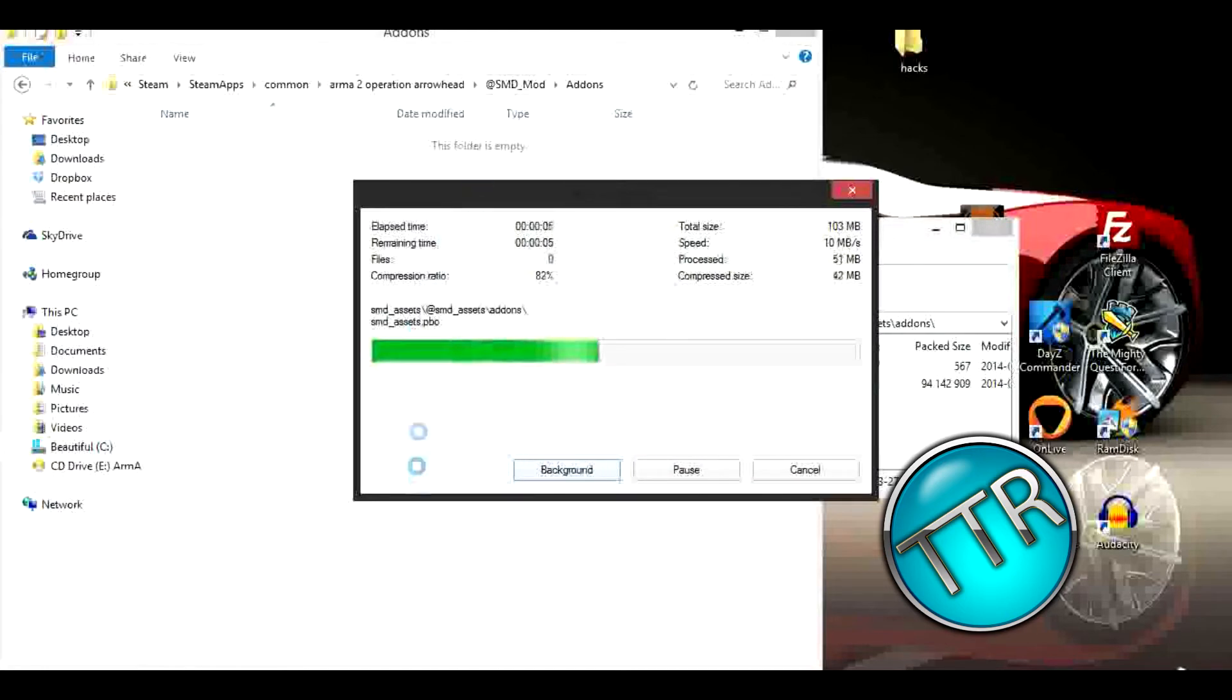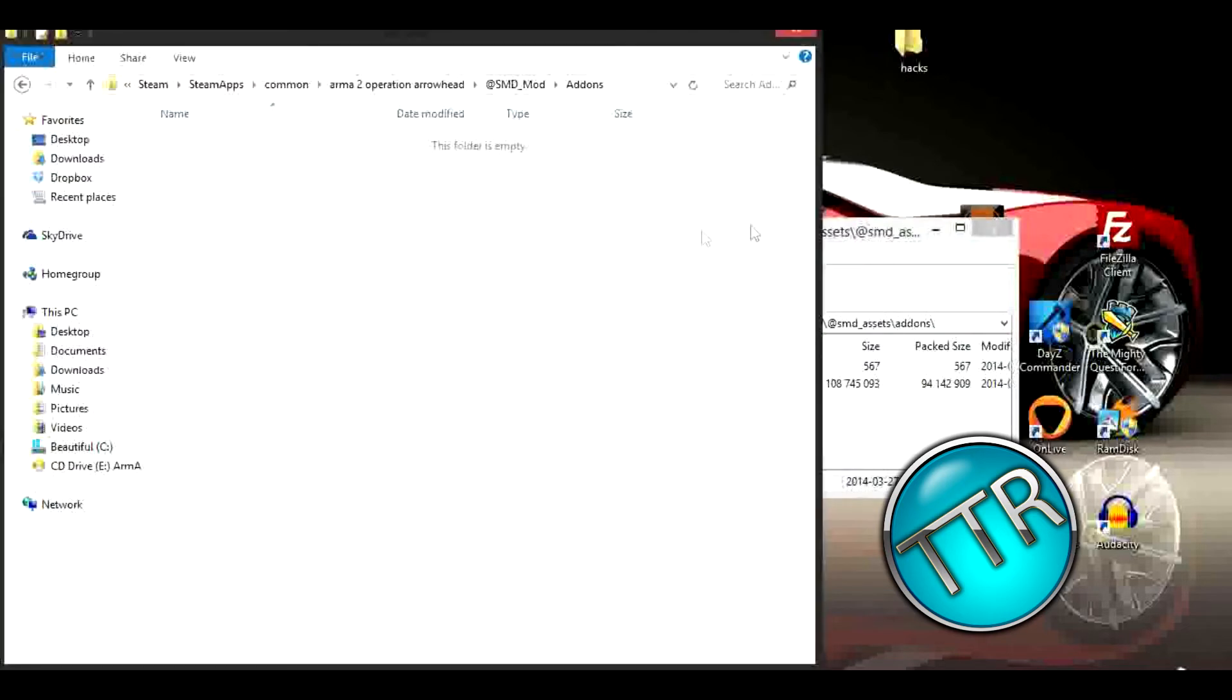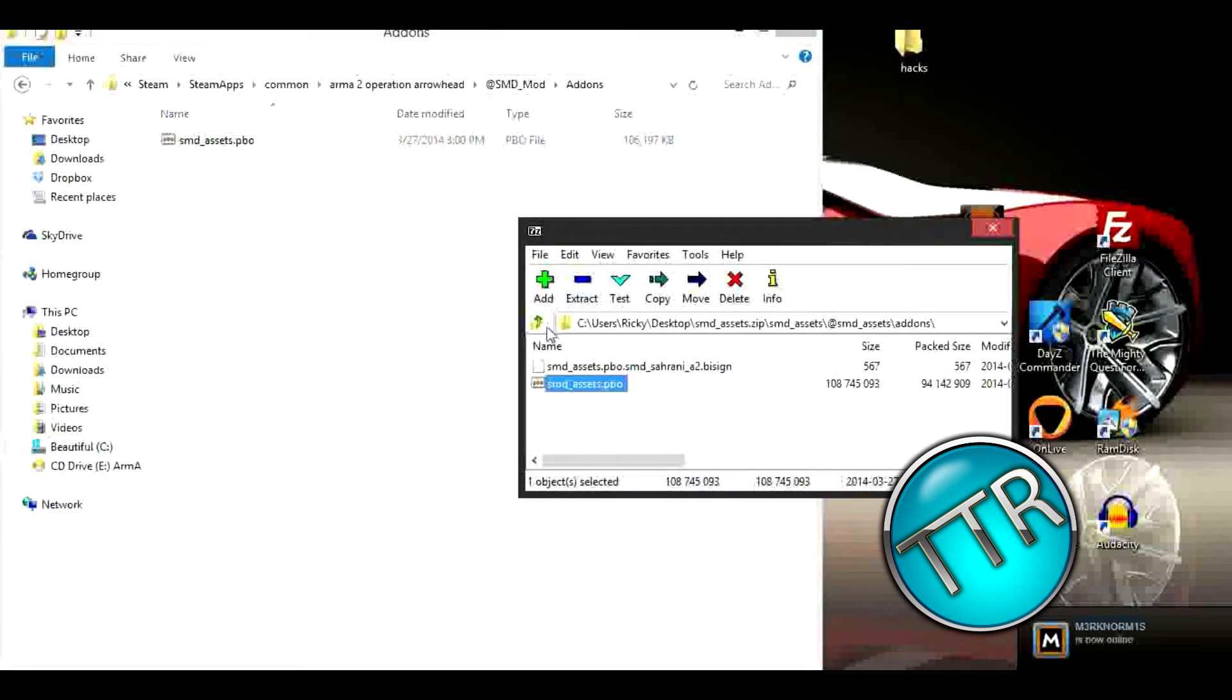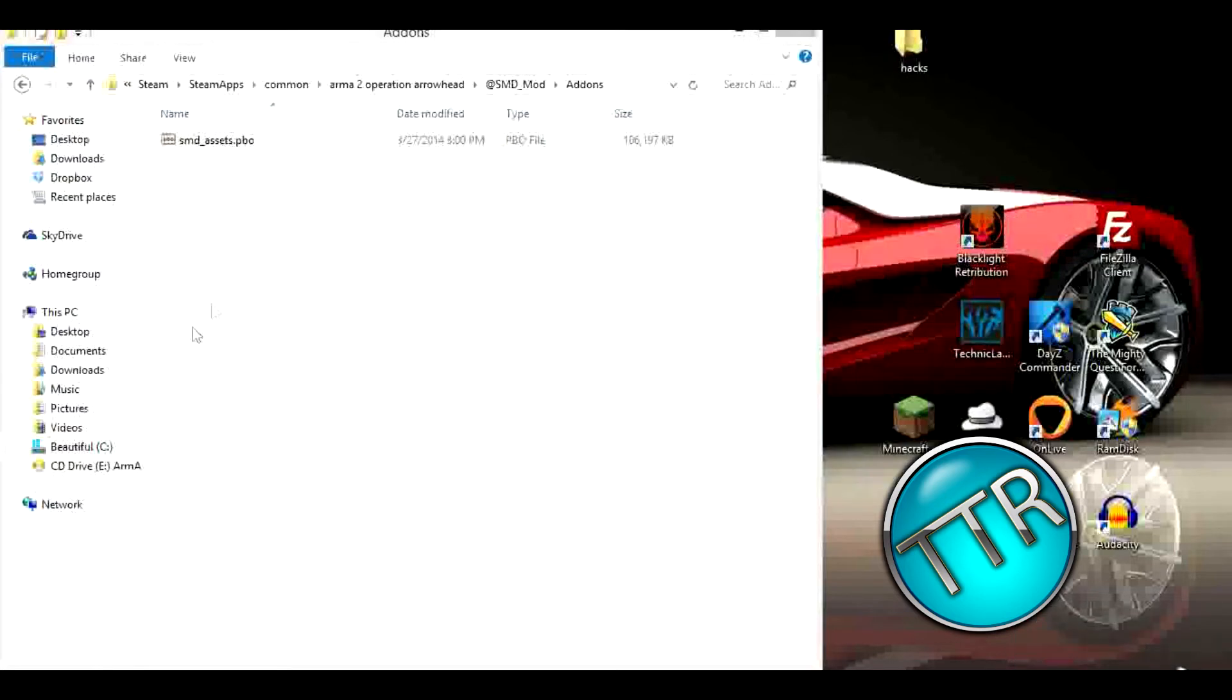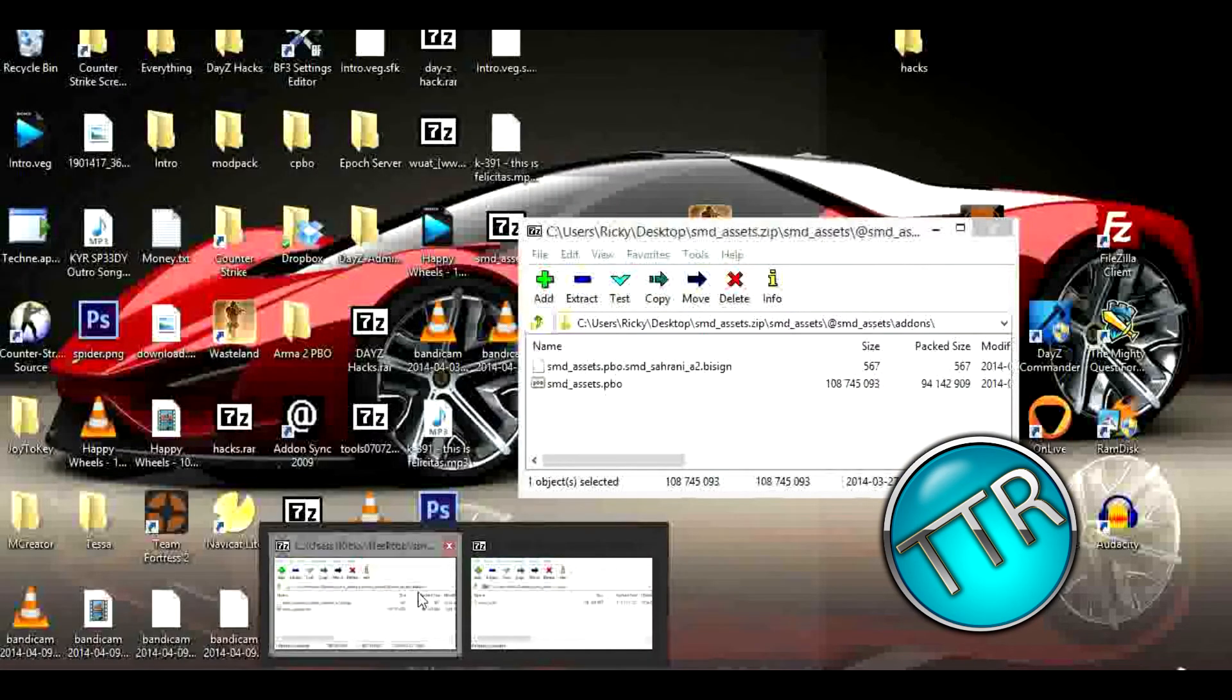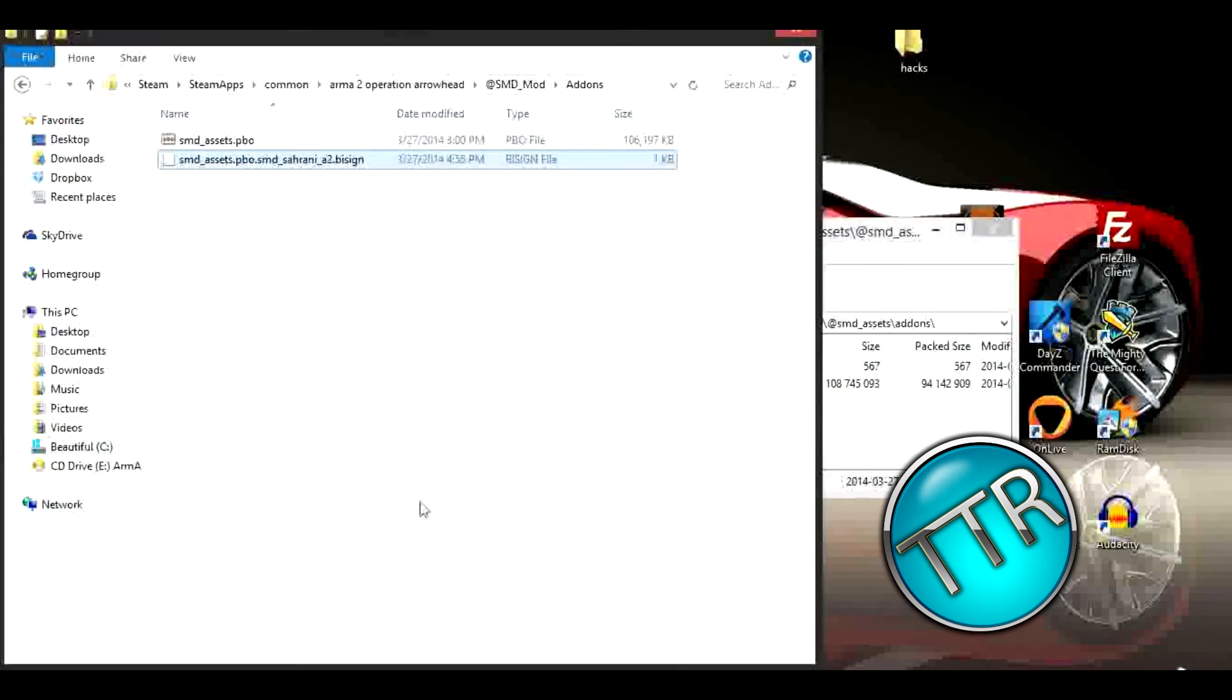After I show you this way, I'll show you an alternate way of putting mods in. This is one of the easiest ways and most recommended ways. I'm going to wait for the rest of the files to download and I'll be right back. Okay I have the other files, but I forgot to mention something. If there's a .bisign file in here, that goes in there too.